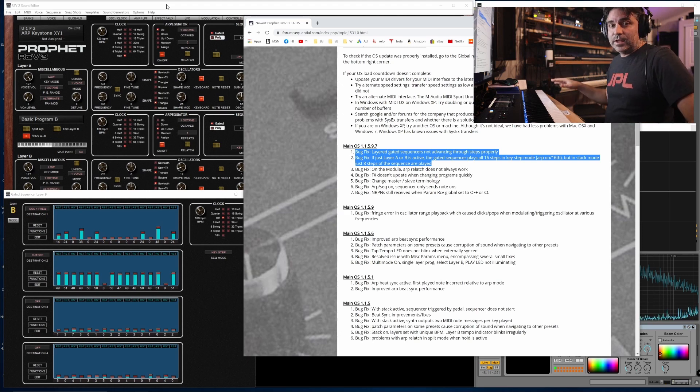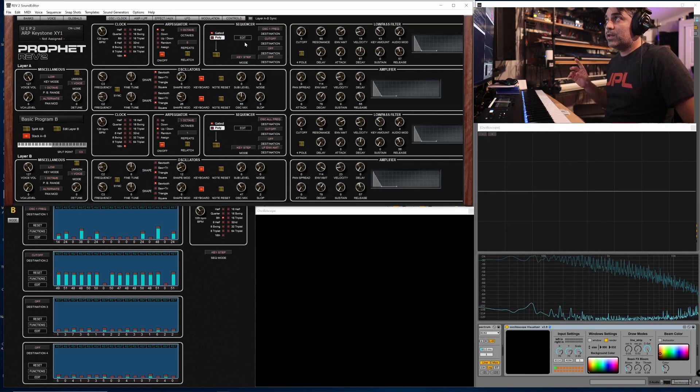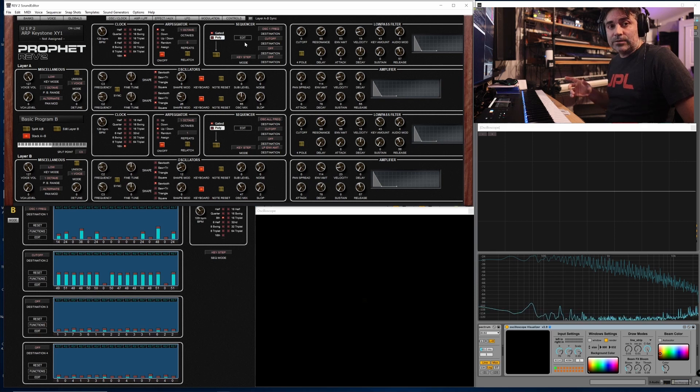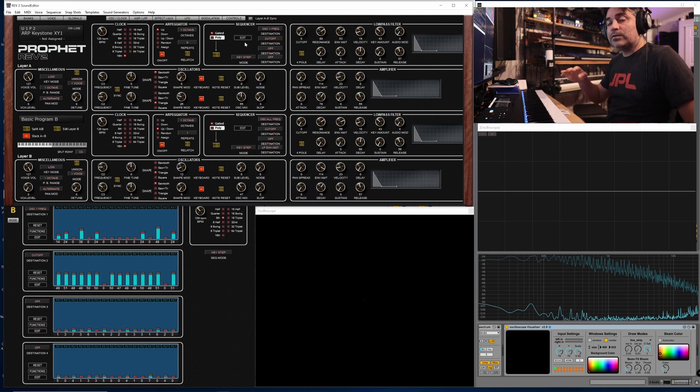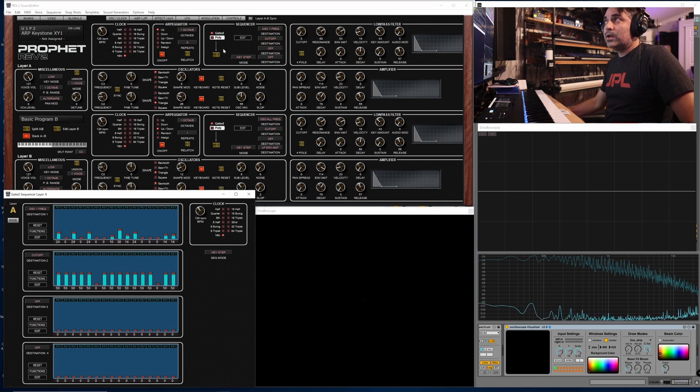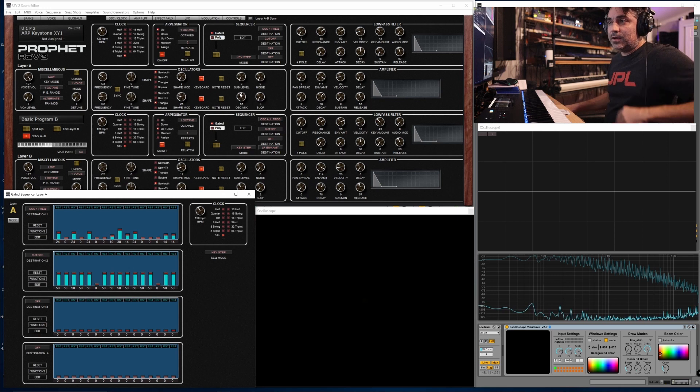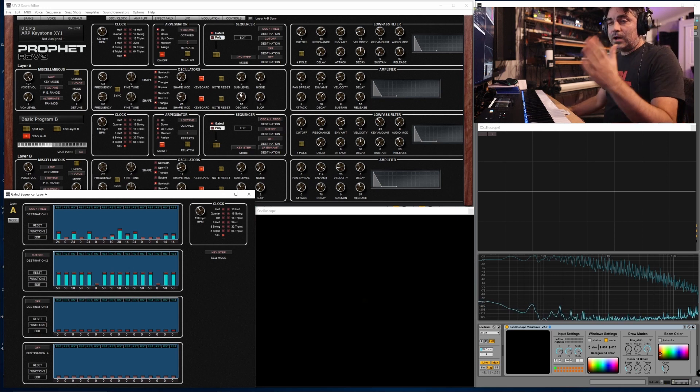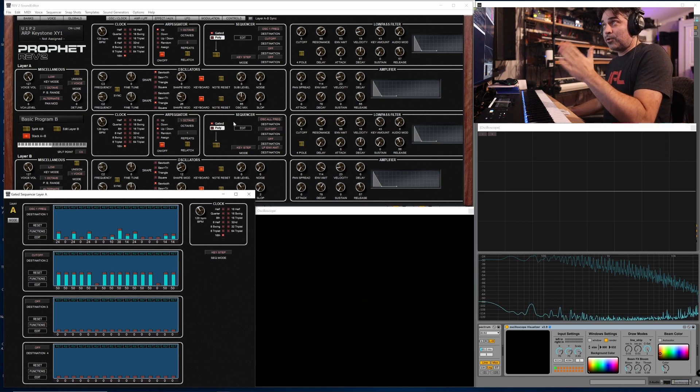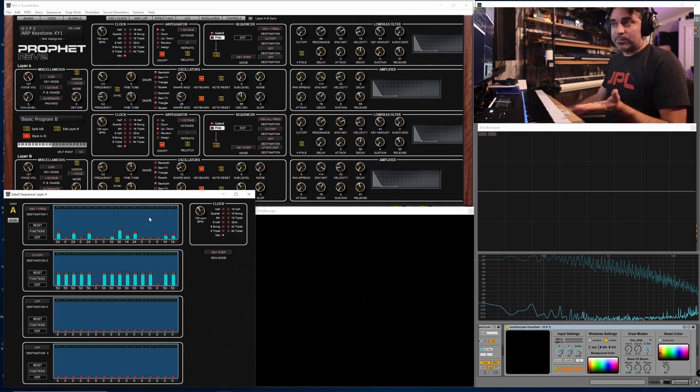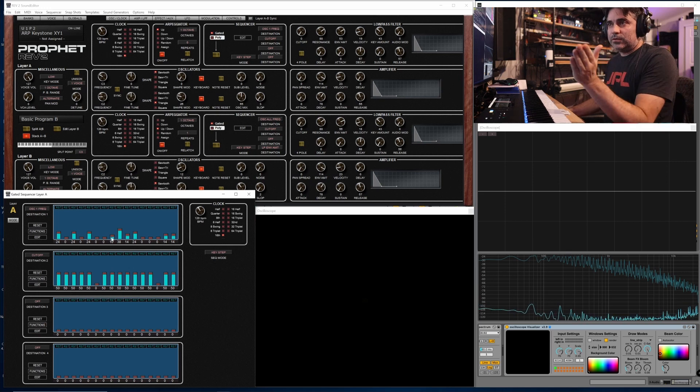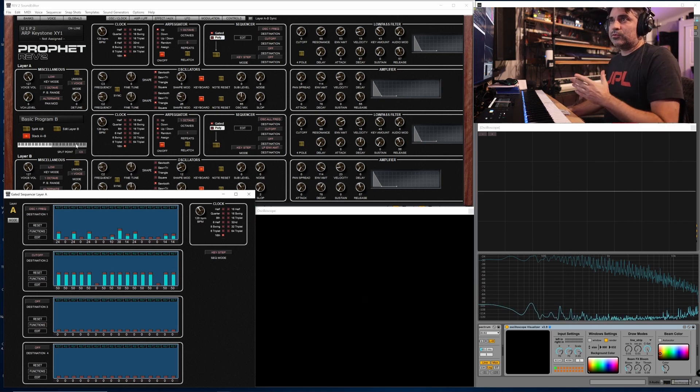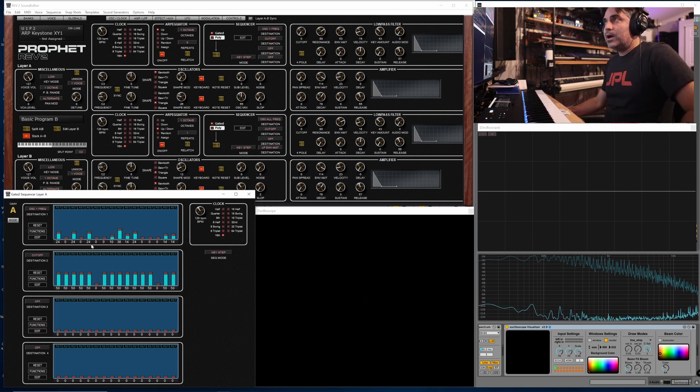You can create some really huge stereo spread ensembles now with voice variants on a per-voice, per-oscillator, and per-parameter basis. The other thing that this allows is that now you can use stacked gated sequencers in key step mode and program in some very complex melodic content, and the content will progress through every step correctly now.